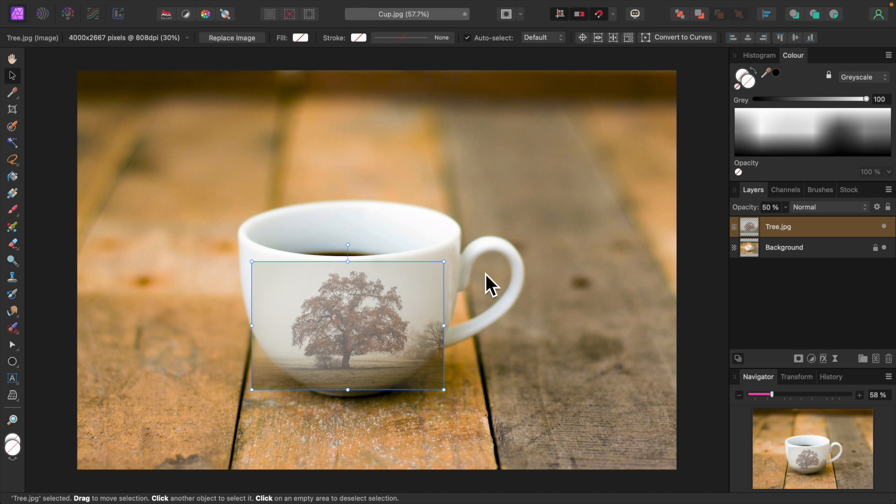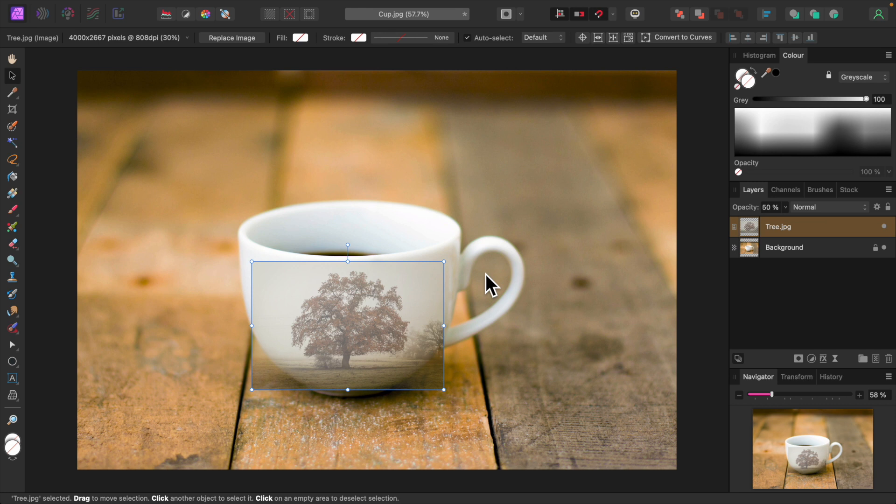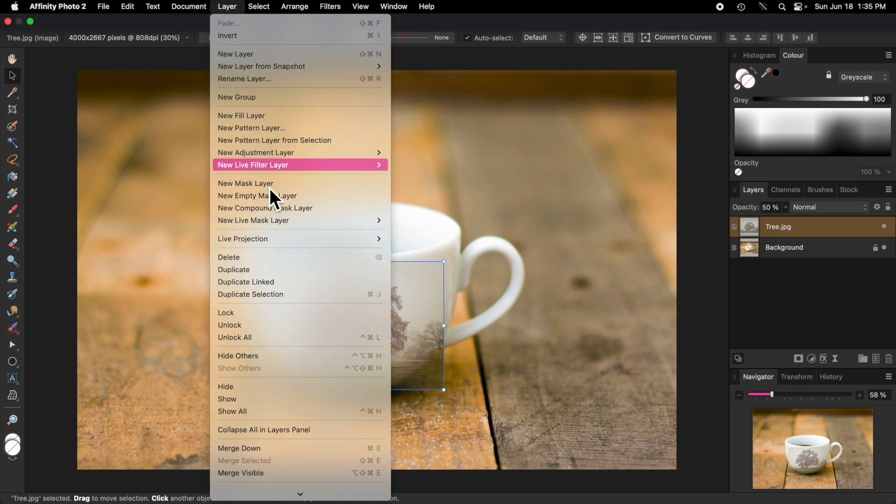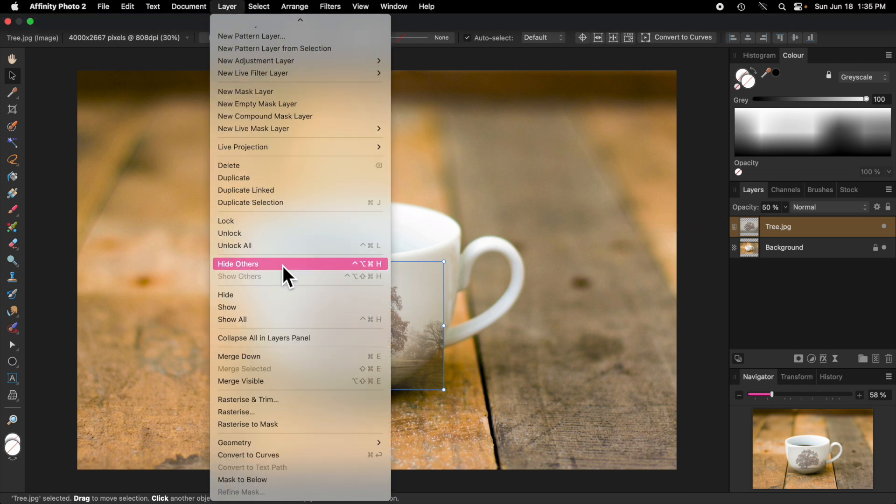Since it's the tree image that will be placed onto the cup, that's the image the Mesh Warp tool will be applied to. First I'll rasterize the tree image layer to convert it to pixels. Affinity Photo will do this for you if you forget, so this step can be skipped. Making sure the tree image layer is selected, I'll choose Rasterize from the Layer menu.